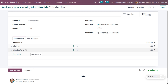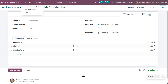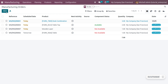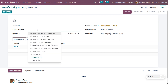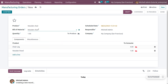Now let's create a manufacturing order for this product. Go to Operations and select Manufacturing Orders. Click New to create a new manufacturing order, then choose the bill of materials, which is wooden chair. When you choose the wooden chair, you can see that we have low quantities of the components: wooden chair leg and wooden panel.